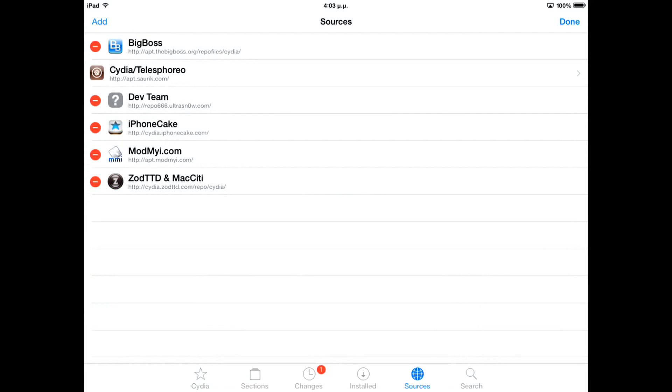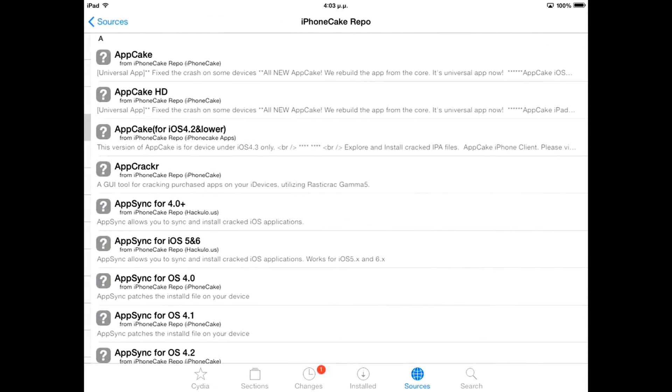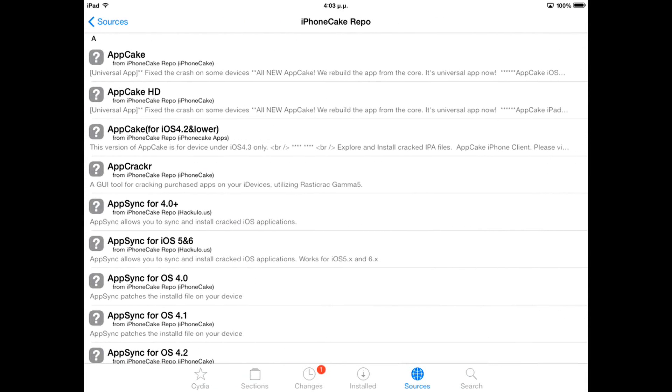Ok, done. So let's go here — Install Appcake.